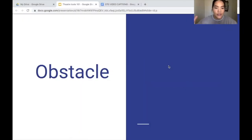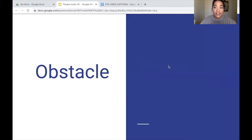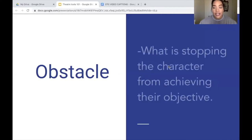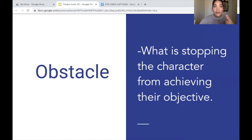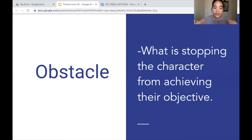Next we're going to move on to obstacle. I always like to think of impede or block — what is blocking the character from getting what they want? The obstacle is whatever is stopping the character from achieving their objective. This could be a variety of many different things: it could be theoretical, methodical, physical, or even emotional — some sort of internal conflict stopping the character from achieving what they want.